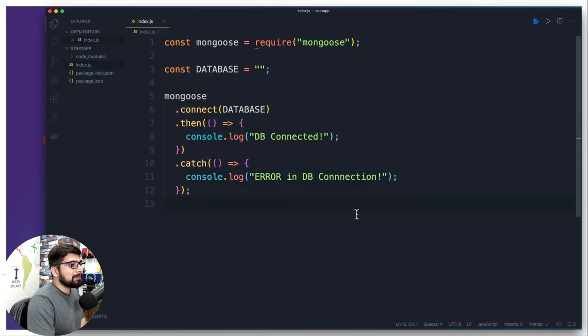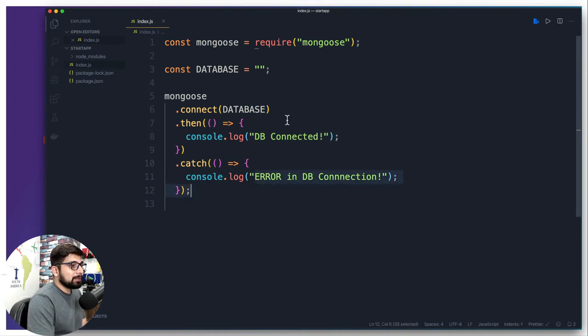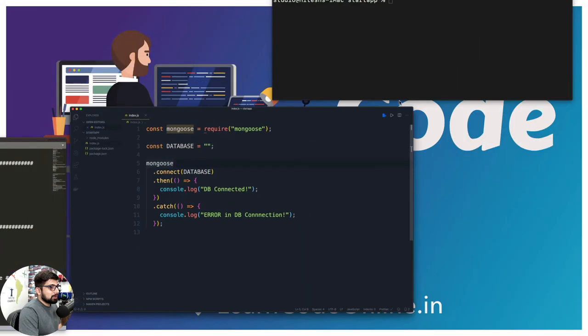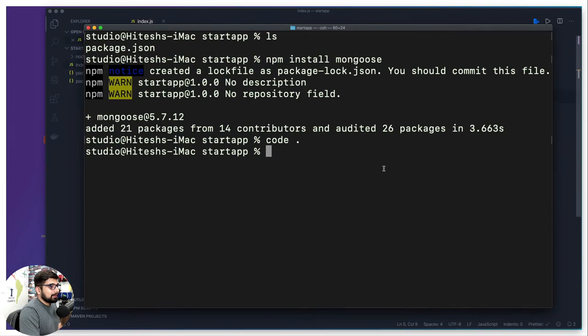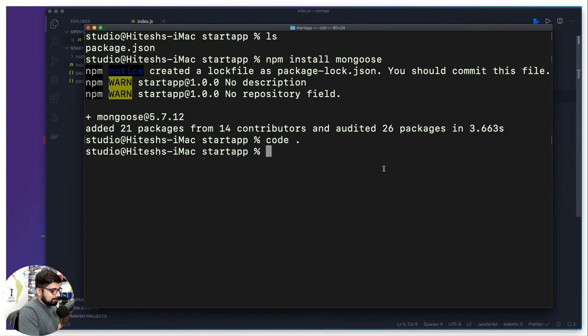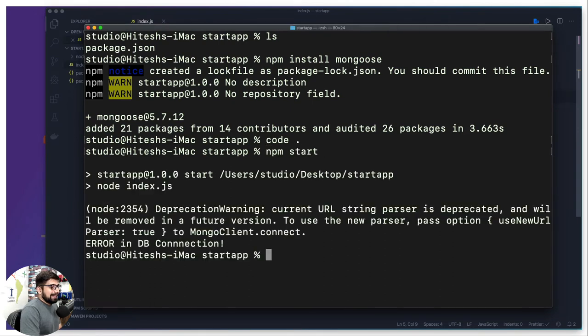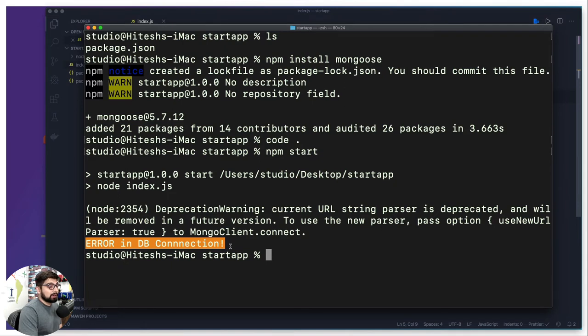Now it's time to test it. Right now we are expecting that it's going to fail because there is nothing inside this database string. I'm going to just go up here to my terminal and say npm start. There we go, and we are able to successfully see our custom message which is error in DB connection. That's great, that's exactly what we want.